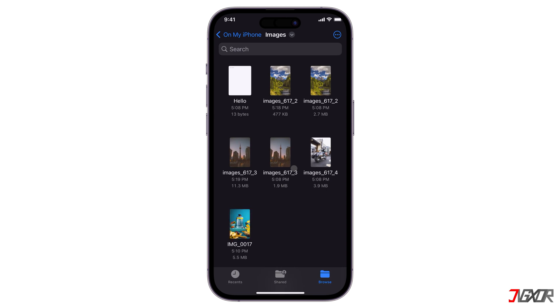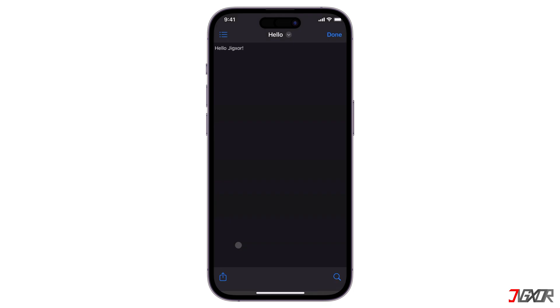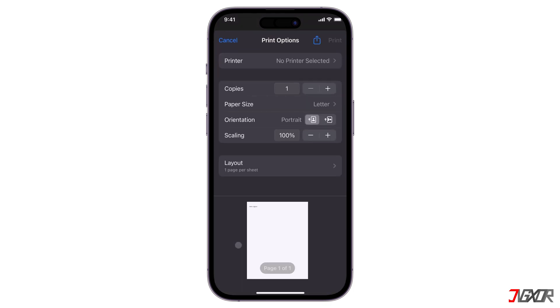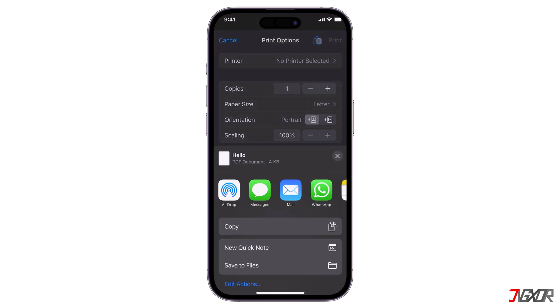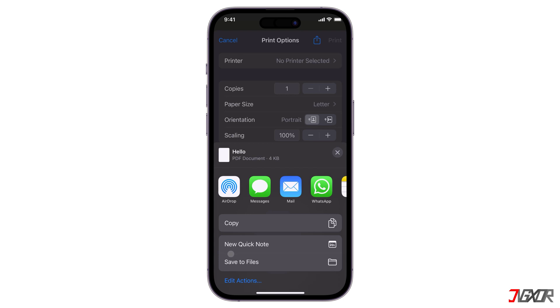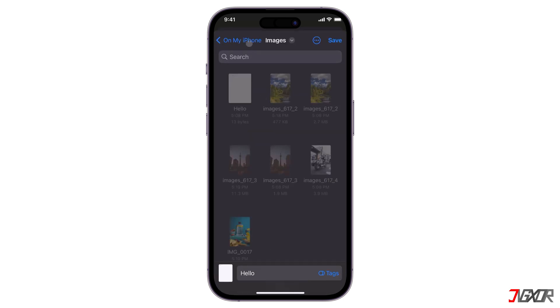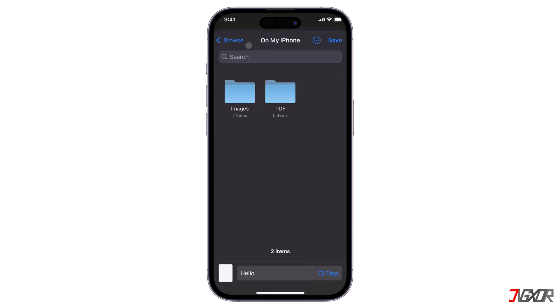In the Files app, you can also convert documents to PDF files. To convert, open the document, tap Share, and select Print. Then click the share icon above, tap Save to Files, and save the PDF file to your preferred location.